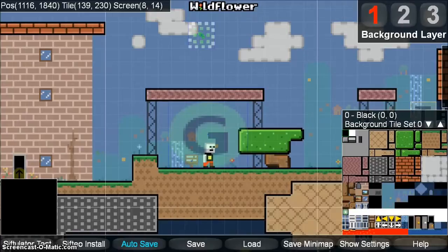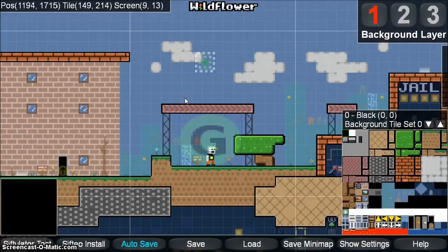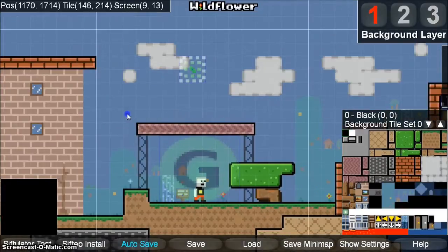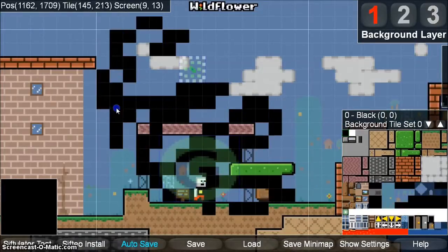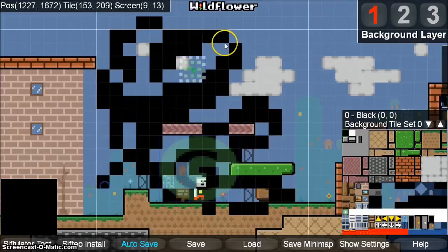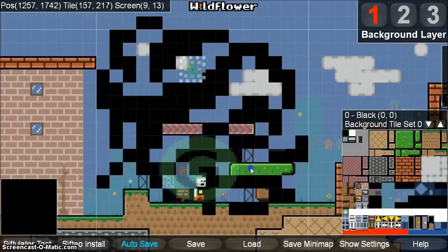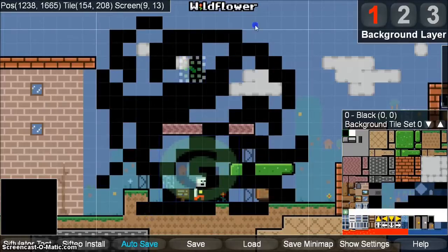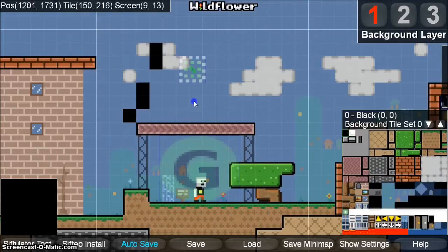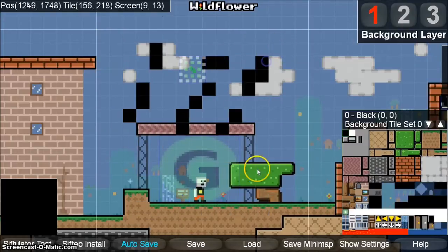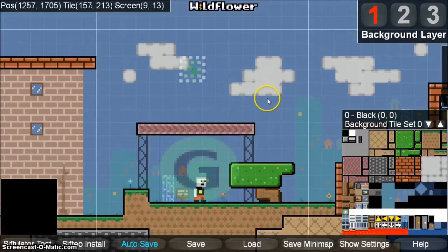When you first load Wildflower, you will see a window similar to this one. Wildflower uses the mouse to control. If you accidentally press the left mouse button to draw, that's okay. Wildflower supports undo, so you can just press CTRL-Z to undo all those changes. If you make multiple mistakes, you can just keep pressing CTRL-Z to undo your changes.